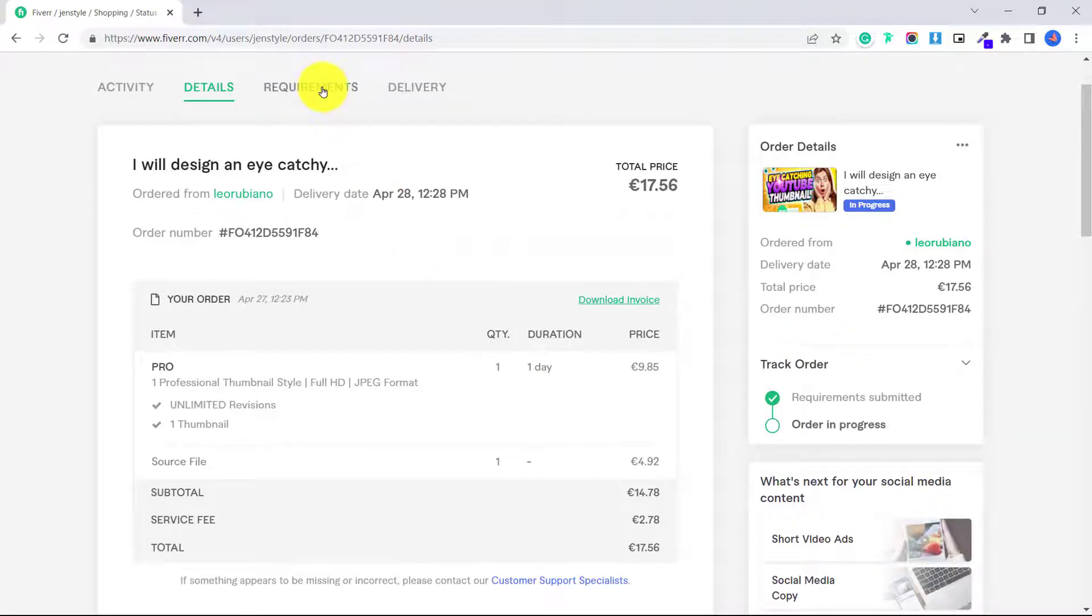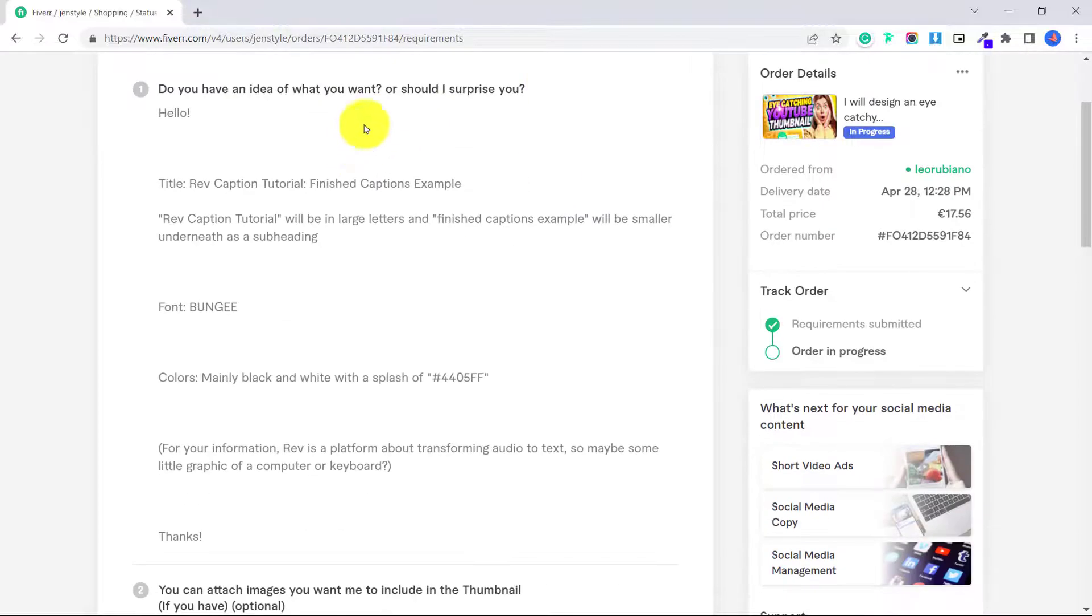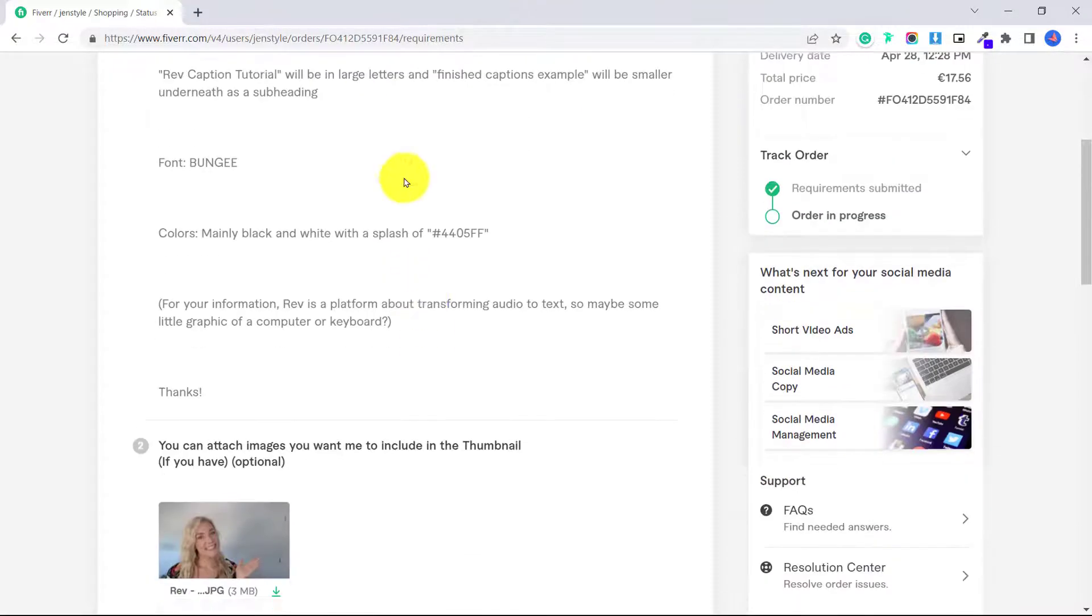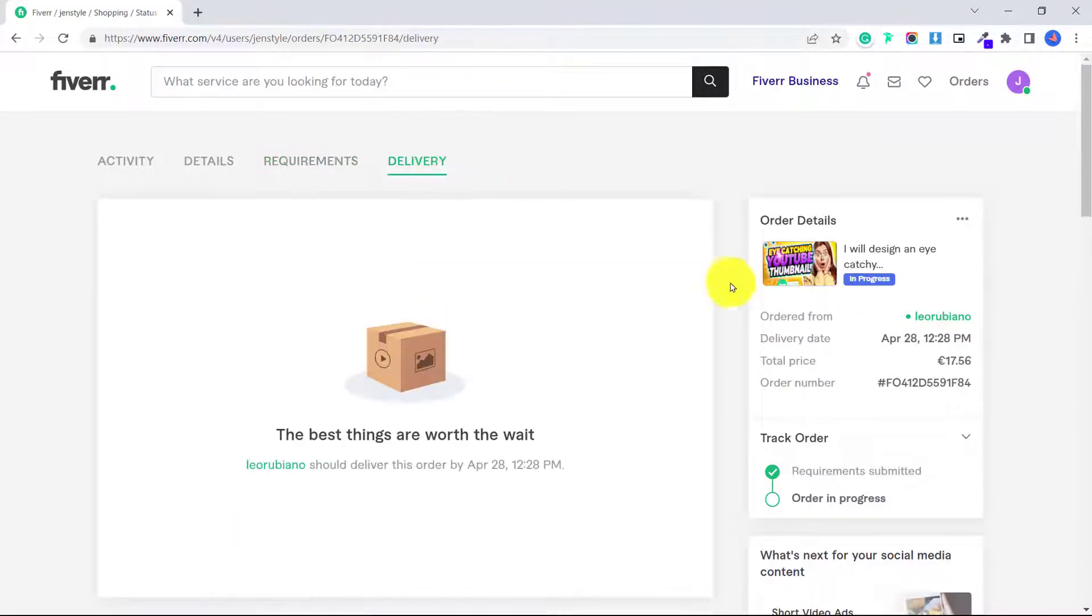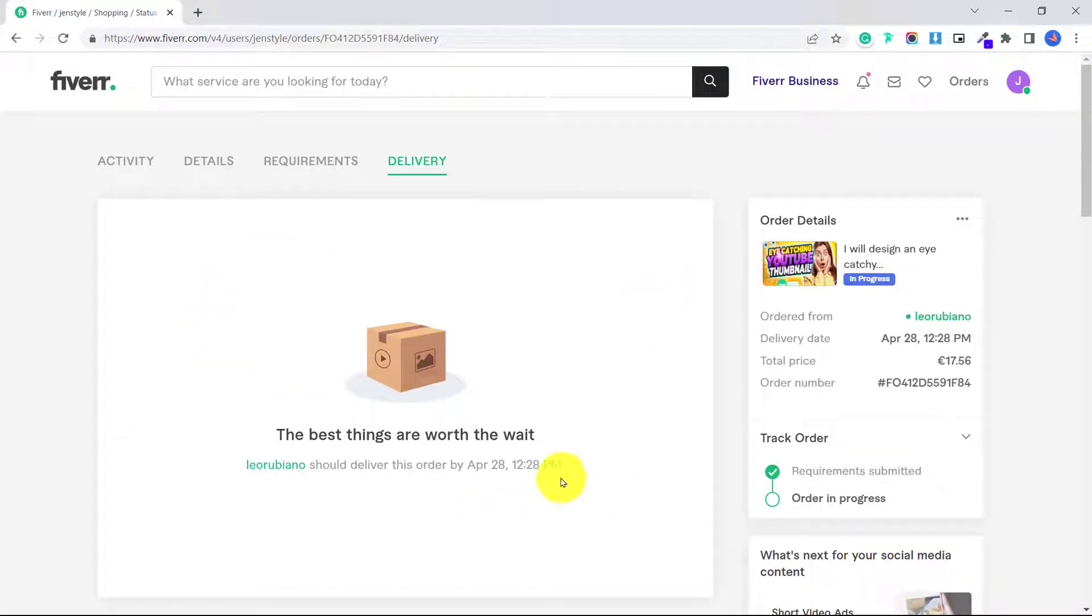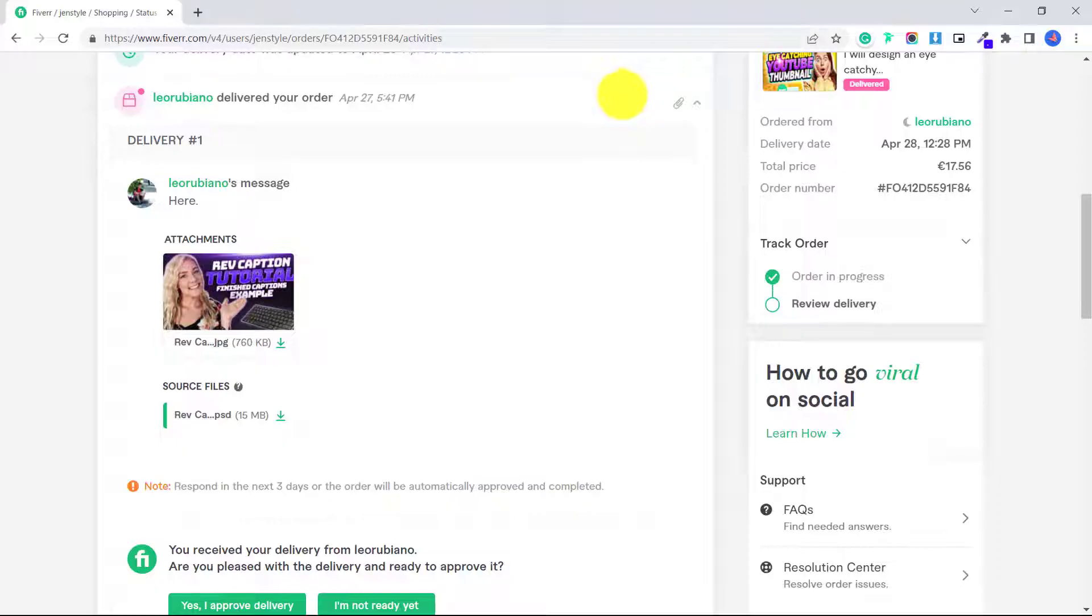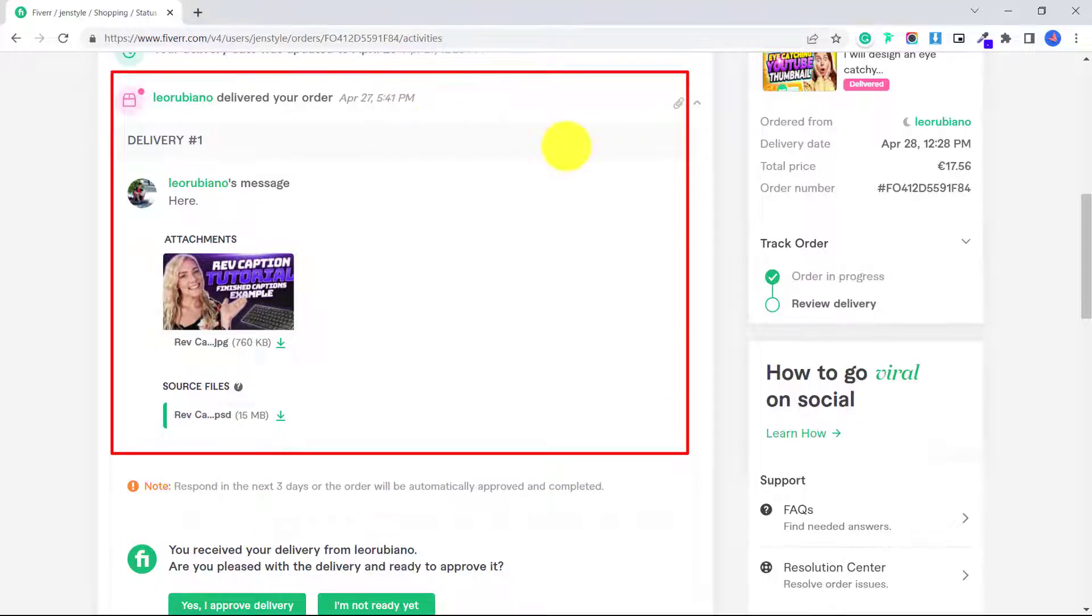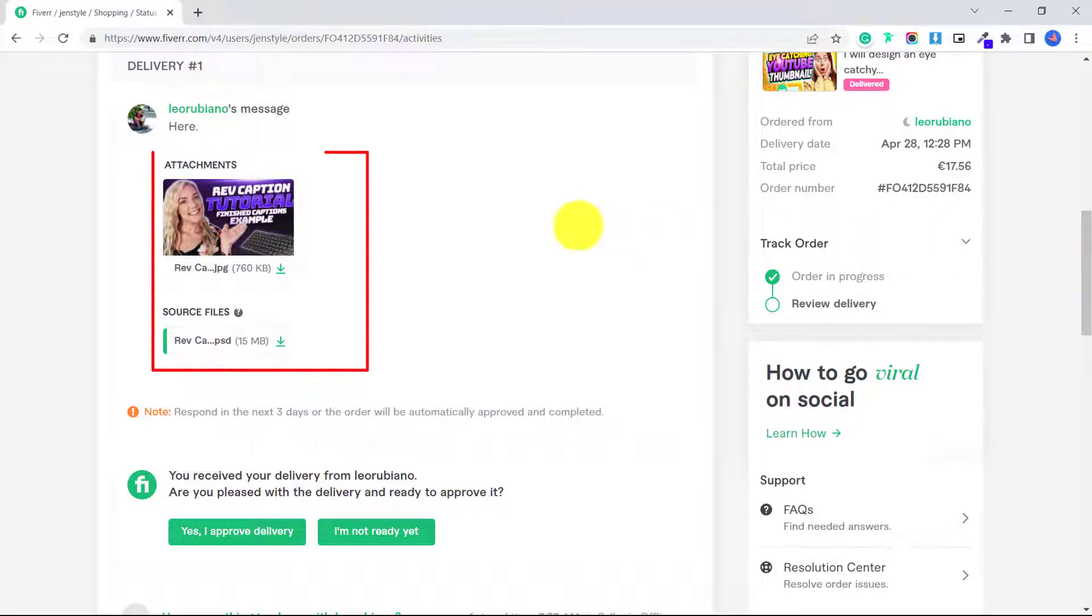You can also click here on details and see exactly what you ordered. You can click on requirements and see what you sent the seller and then delivery. And this is where we are waiting for the seller to deliver us this order so that we can review it or ask for any changes before we close off the order. So once the seller has finished your order here under delivery, you will see that they finished my order and the time, and it will say delivery one.